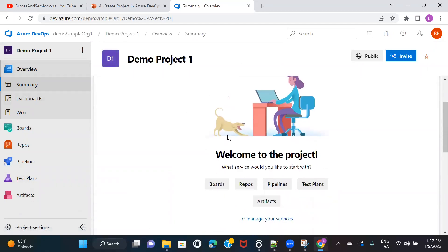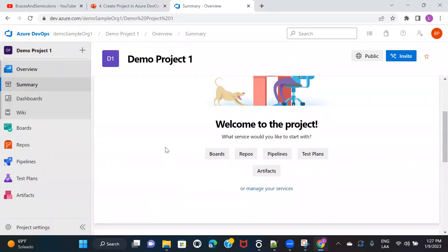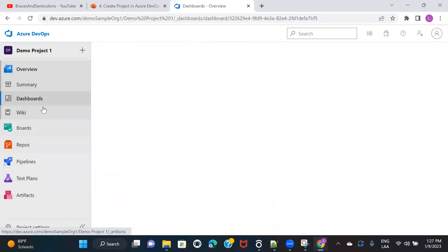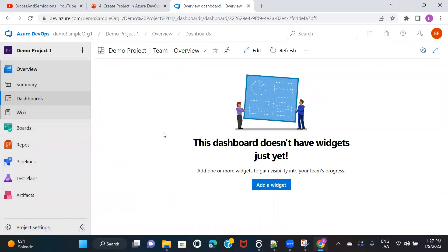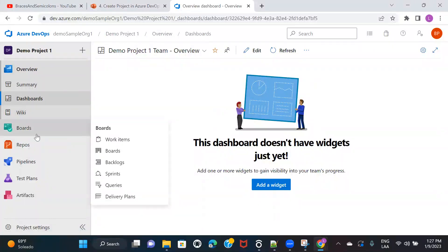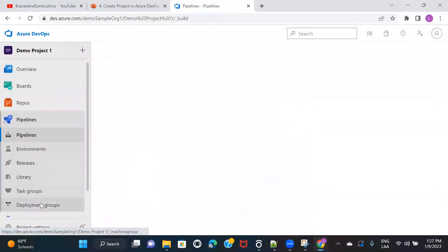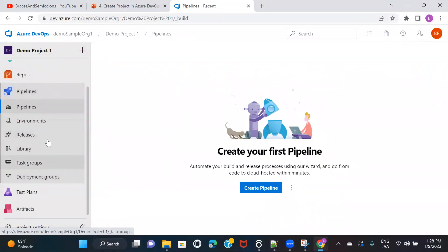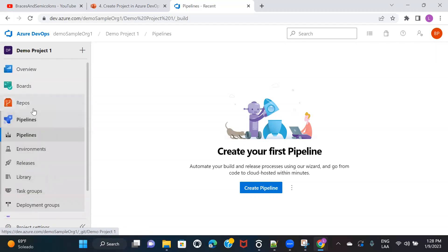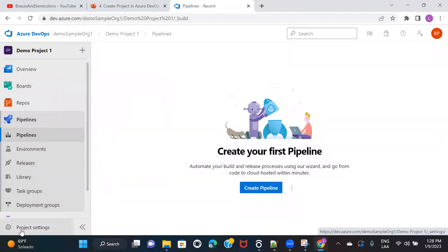If I click on Overview, I can see the project and the services that are available. These things are going to be blank for now because I haven't created anything. The dashboard is blank, Boards is blank — backlogs, sprints, queries, delivery plans, Repos, and Pipelines — because we just created a new project. We'll learn about these when we do demos on each topic.